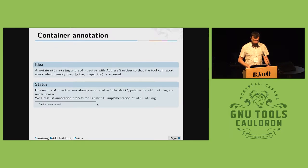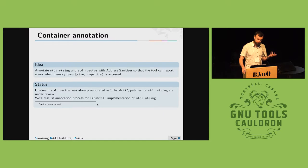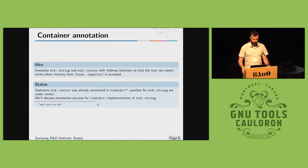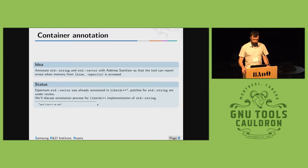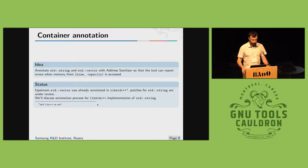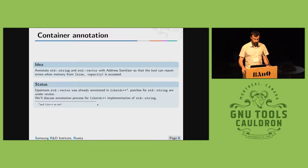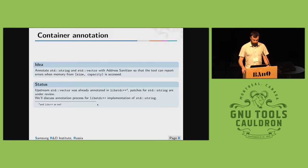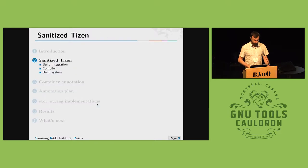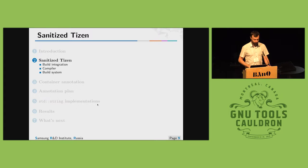There could possibly be issues with standard string and standard vector if you try to access between size and capacity for example. When we started we found that vector was already annotated in lib standard C++ for GCC. So we started with the string and now I'll give a quick review of our testing environment.